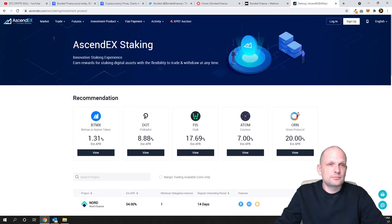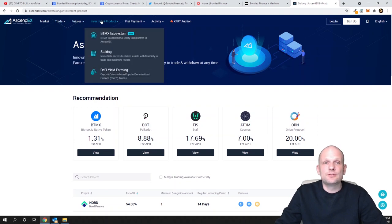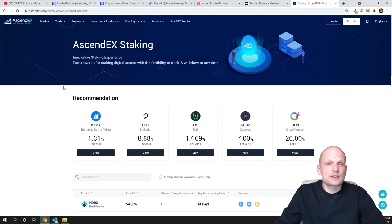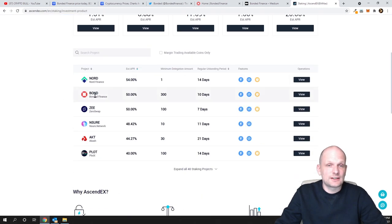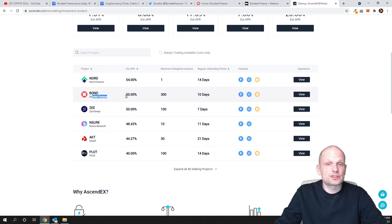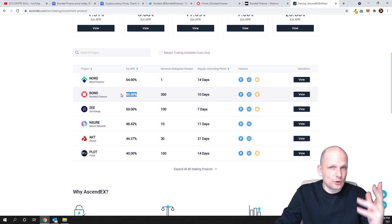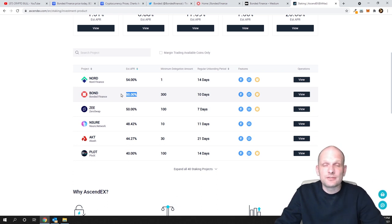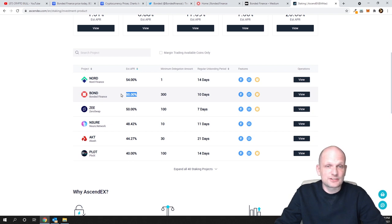If you go to Ascendix, into investment products and staking, you'll be redirected to this page where you can see BOND, which is Bonded Finance. They have a staking program where if you're just holding these cryptocurrencies, you can earn 50%.